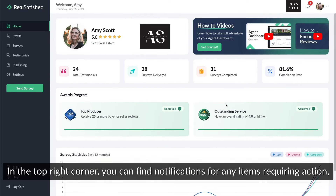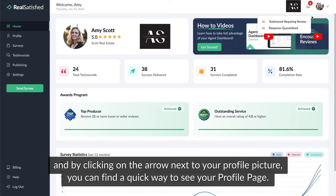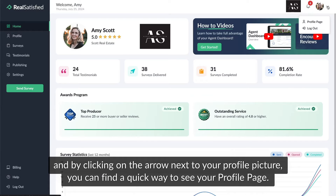In the top right corner, you can find notifications for any items requiring action. By clicking on the arrow next to your profile picture, you can find a quick way to see your profile page.